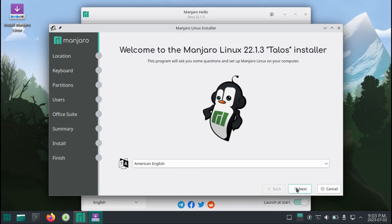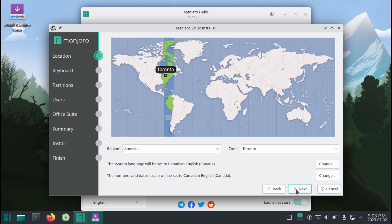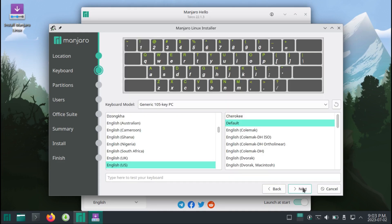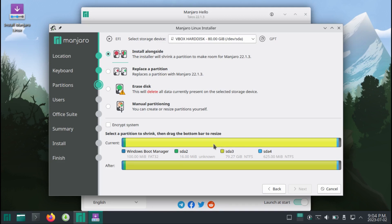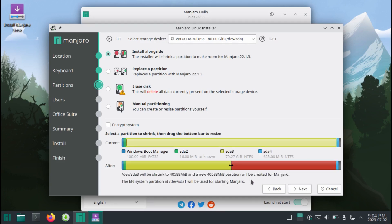Once the Manjaro installer starts up, you're going to hit Next, set your time zone and language, and then your keyboard layout. Now once you get to Partitions, if you're installing this on a dual boot, you're going to click Install Alongside, and then find your big giant NTFS partition, which for me is this big green partition, then click on it. By default, Manjaro will just split the space half and half, which is exactly what I want. You can drag this to suit your needs, but I'm just going to do half and half.